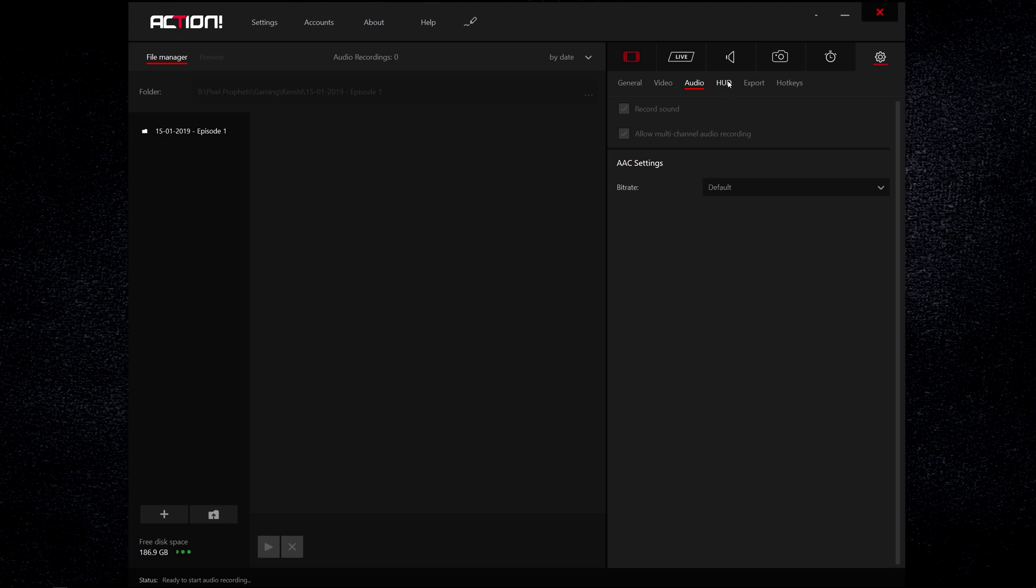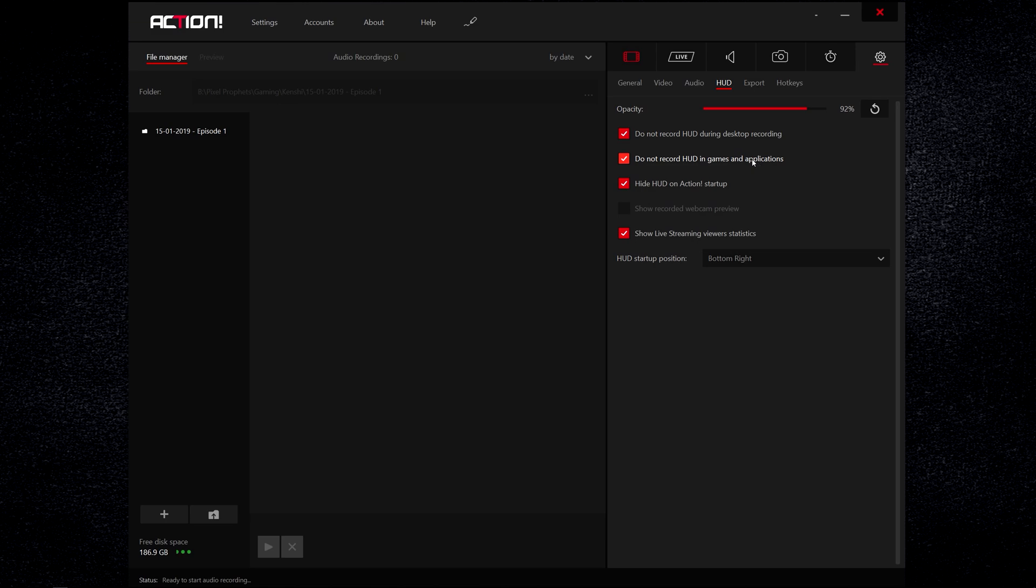HUD, I don't record it at any time or even show it when I'm using Action. If I do want that I can use the app on my phone, I prefer that. You can select what you want here of course, it's up to you.